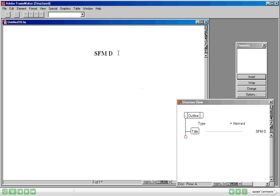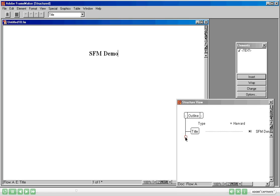It is asking me to type the title, so I am going to say Structured Frame Maker Demo as the title of this document. Look at this Structure view here. Can you see this red square? This red square indicates that the minimum required content in this document has not yet been added.